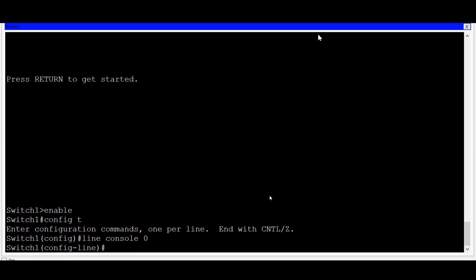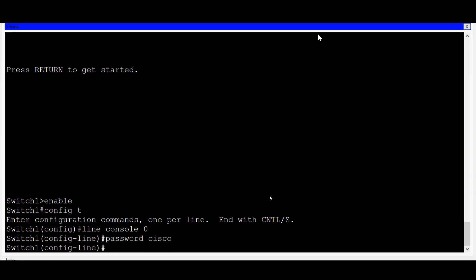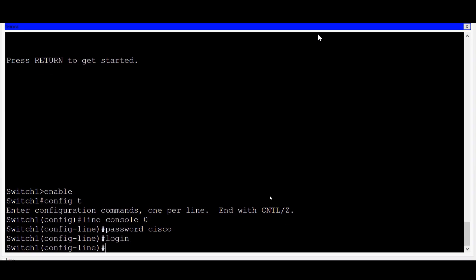I can now put in a password for my console connection by typing the command password and a password of Cisco. For ease of this demonstration, I'm using simple passwords, but you'll want to use strong, complex passwords whenever possible. I'll type in the login command, which will require the password prior to entering user EXEC mode.